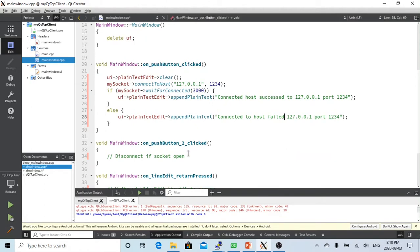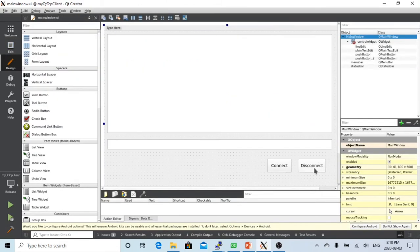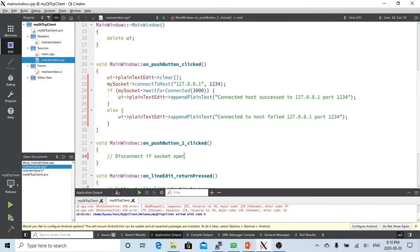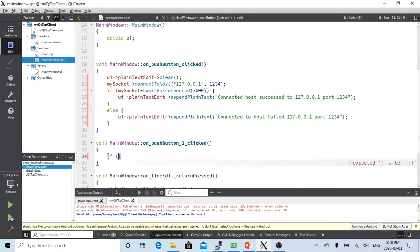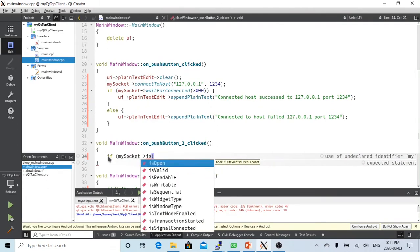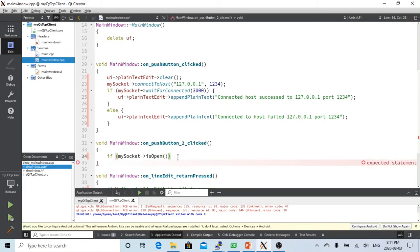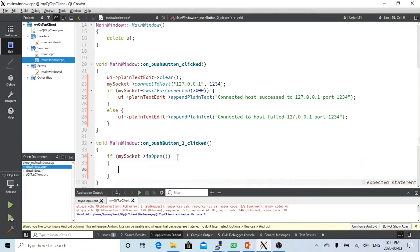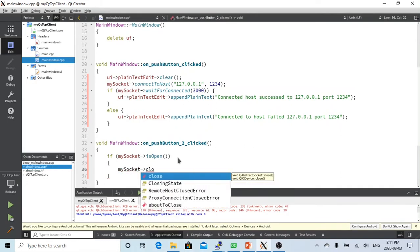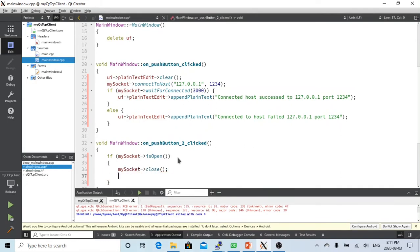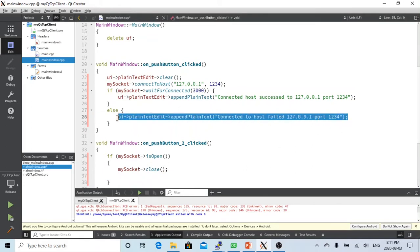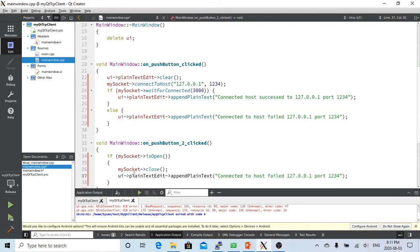When button two is clicked, which is the disconnect button, we perform the disconnect action. I check mySocket isOpen, then call mySocket close to disconnect. We also log 'connect to host closed' to indicate the connection has been closed.